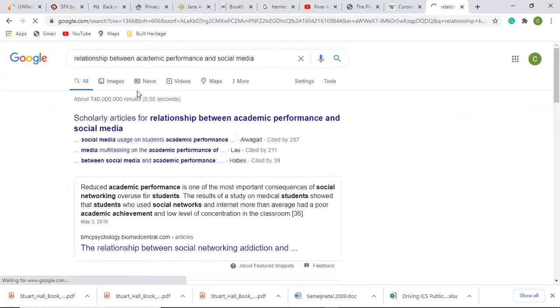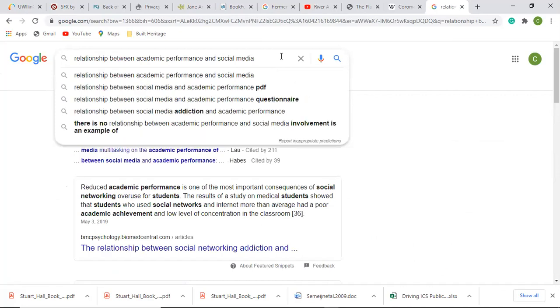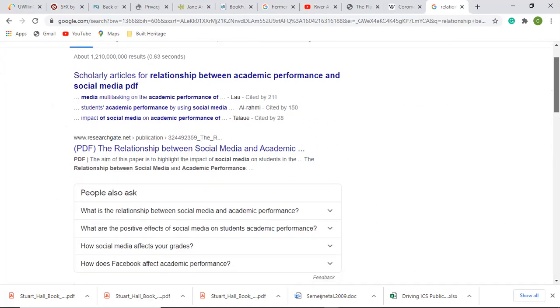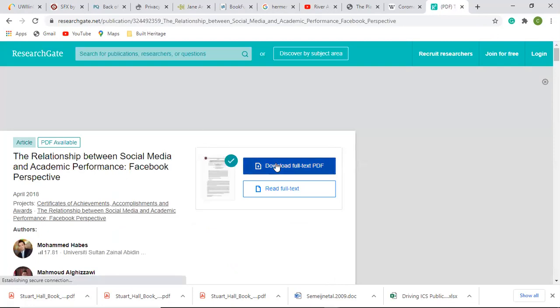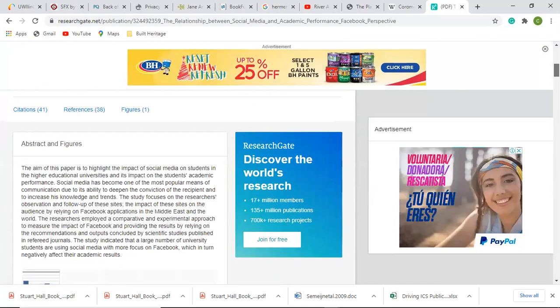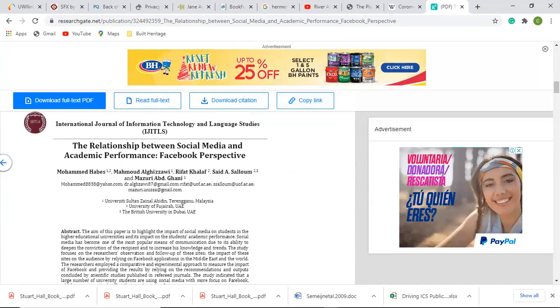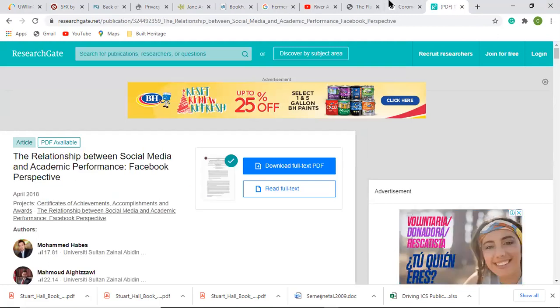Another way to find information: go back to Google, search your topic, and type 'PDF' at the end. It will bring up PDF articles — for example, one from ResearchGate, where quite a lot of professors and university lecturers actually publish their information. You're able to download the article from ResearchGate on your topic. Those are some of the different ways in which we find information on the internet.